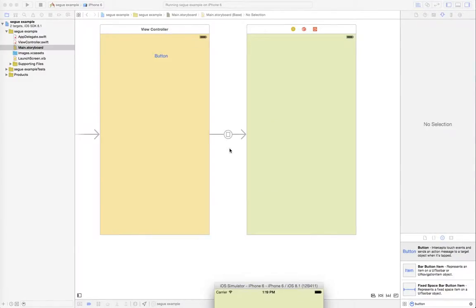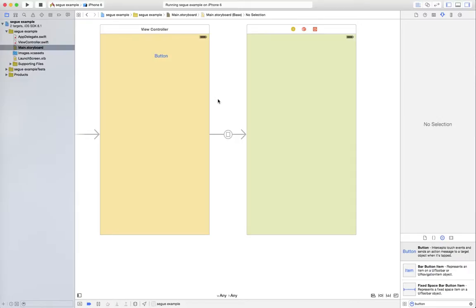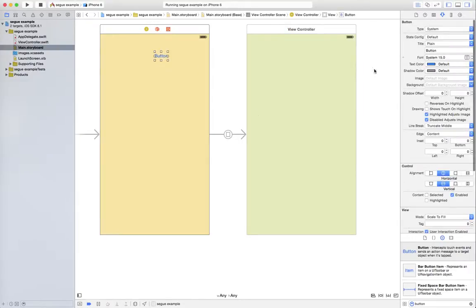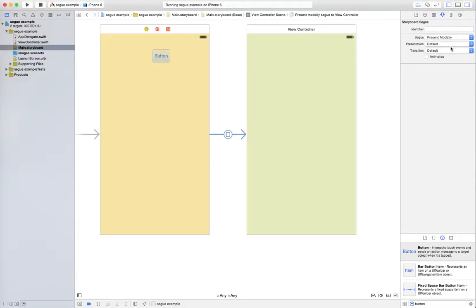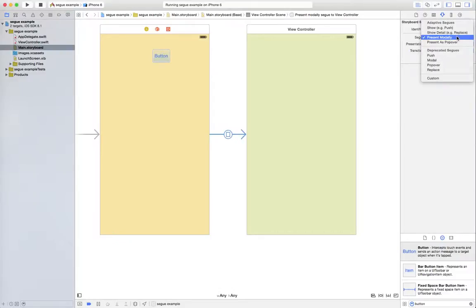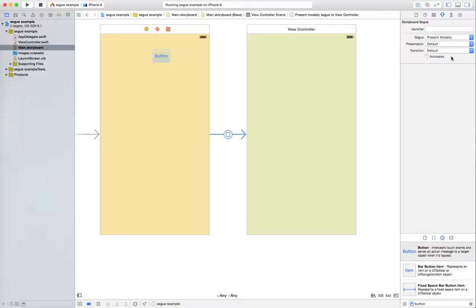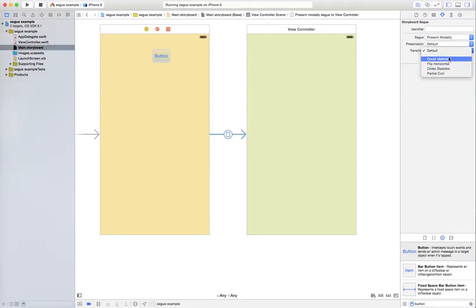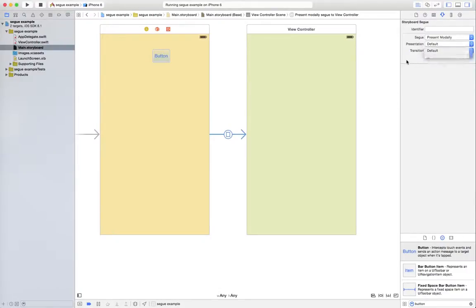So really that's how simple it is to get the transition to just appear. Instead of writing special code, just select the present modally, come down here and unclick the animation. And if you want it to animate you can, and you do have some transitions here like cross dissolve and whatnot. But if you just want no animation, boom, and it just shows up, that's simply all you have to do.